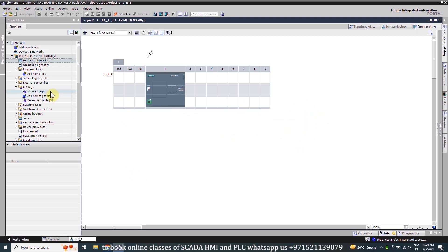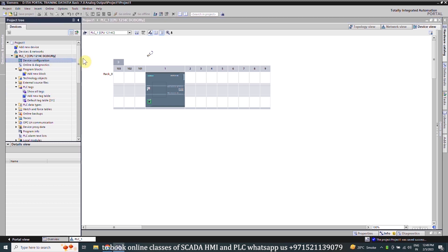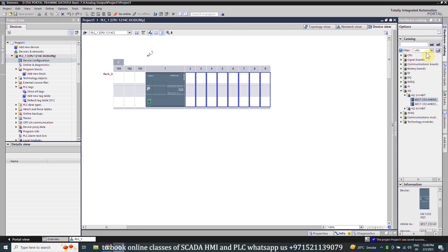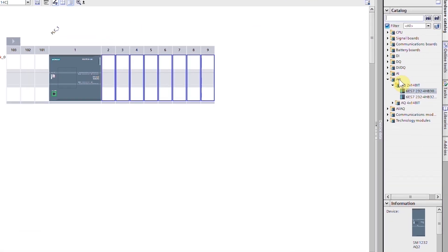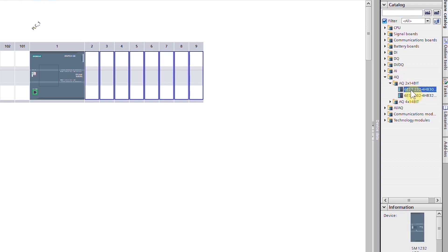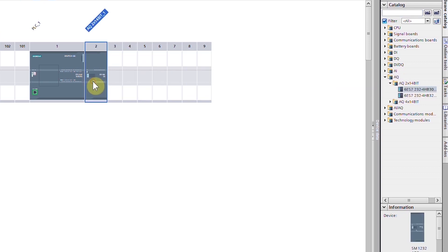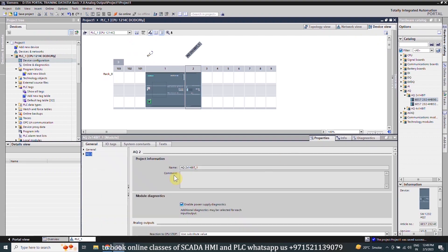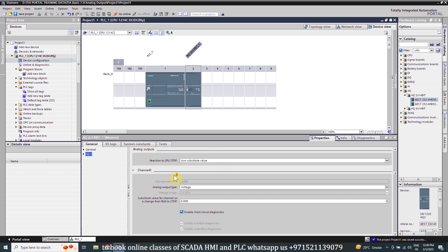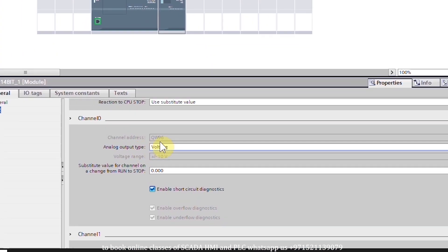First of all we will open the device configuration menu page and open the hardware catalog. From here we will insert an analog output onto the PLC rack. If we open the properties of this analog output card and scroll down, you can find the address of channel zero which is QW96. This output channel is channel zero.